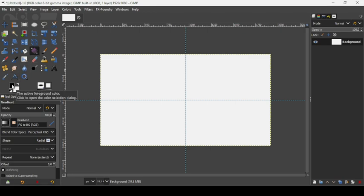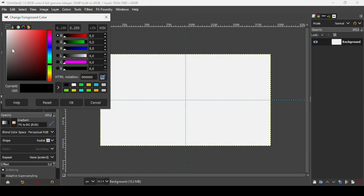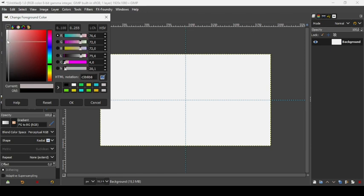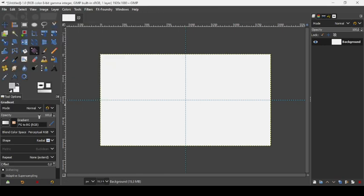Let's change the foreground color — click here and pick a light gray. The HTML notation is CC C8C8. Press OK. Make sure the gradient is set to FG to BG RGB and the shape is radial.